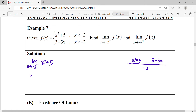We just substitute the value directly unless we get an indeterminate form — only then do we factorize or use conjugates to simplify. So we substitute negative two into x squared plus five: negative two squared plus five gives us 9.